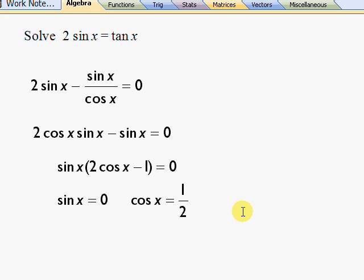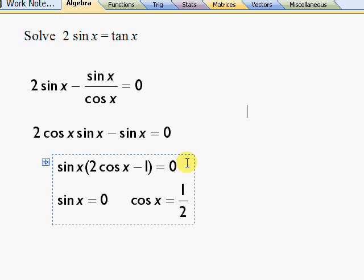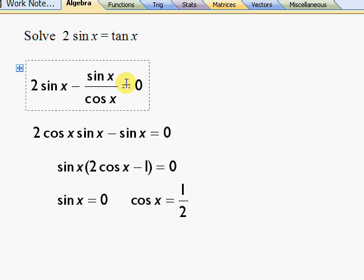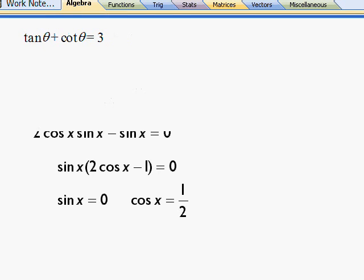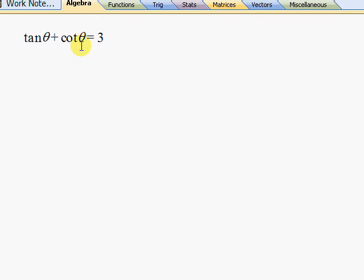So pretty straightforward I think. Get rid of fractions. Okay, next one.